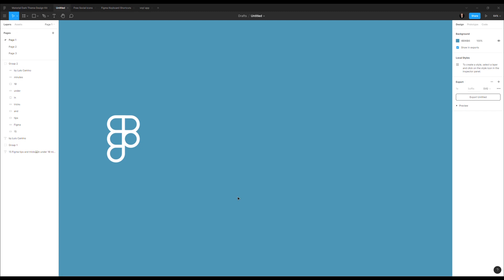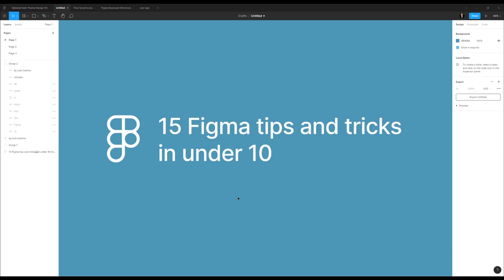Hello, I'm Luis and I'm going to try to give you 15 Figma tips and tricks in under 10 minutes. Let's see.